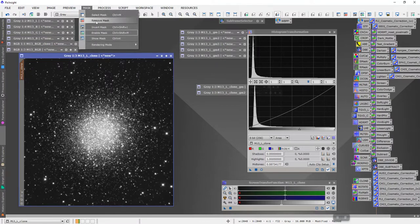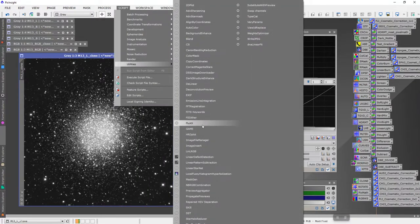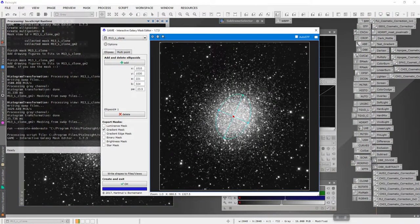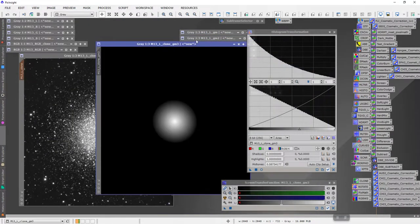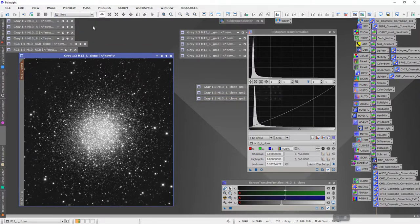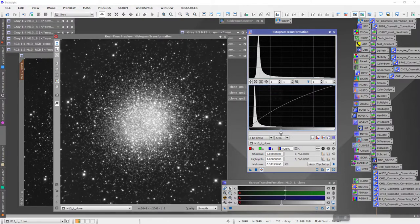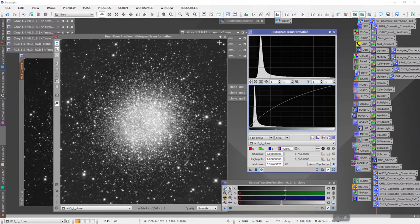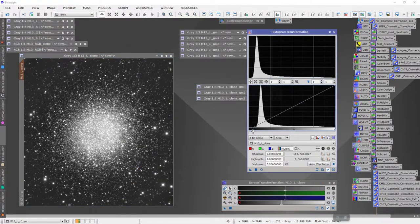Then remove that mask and we'll do it again — Scripts > Utilities > Game — and I'll expand that out to there and out to there. What you can see here is hopefully you're seeing the process I'm going through: I'm doing successive masks that get bigger and bigger and bigger. You always have to remember to invert the mask, then do a real-time preview, and then drag this back down.